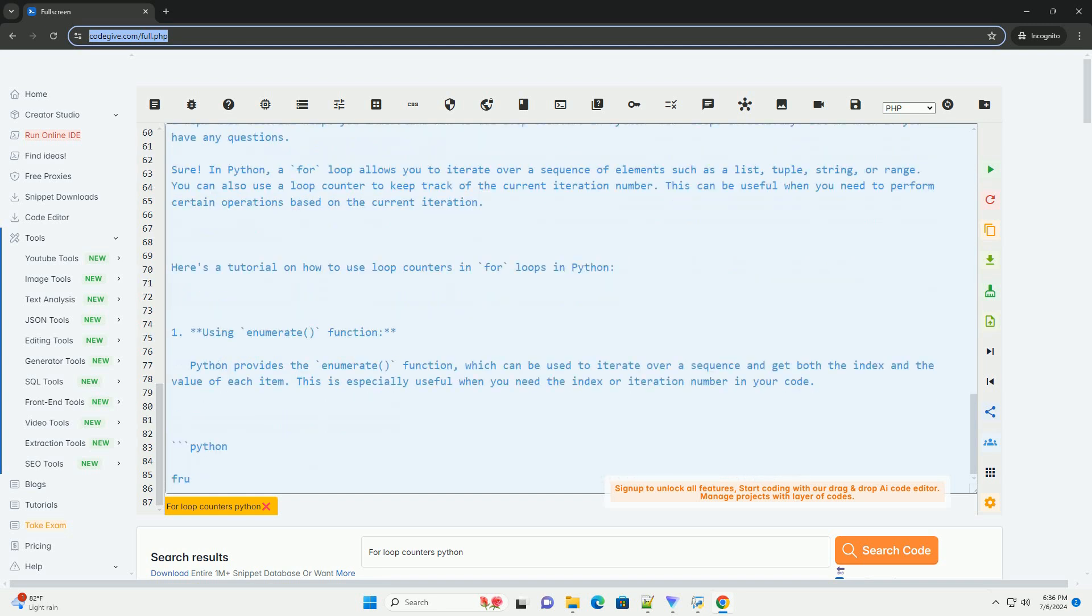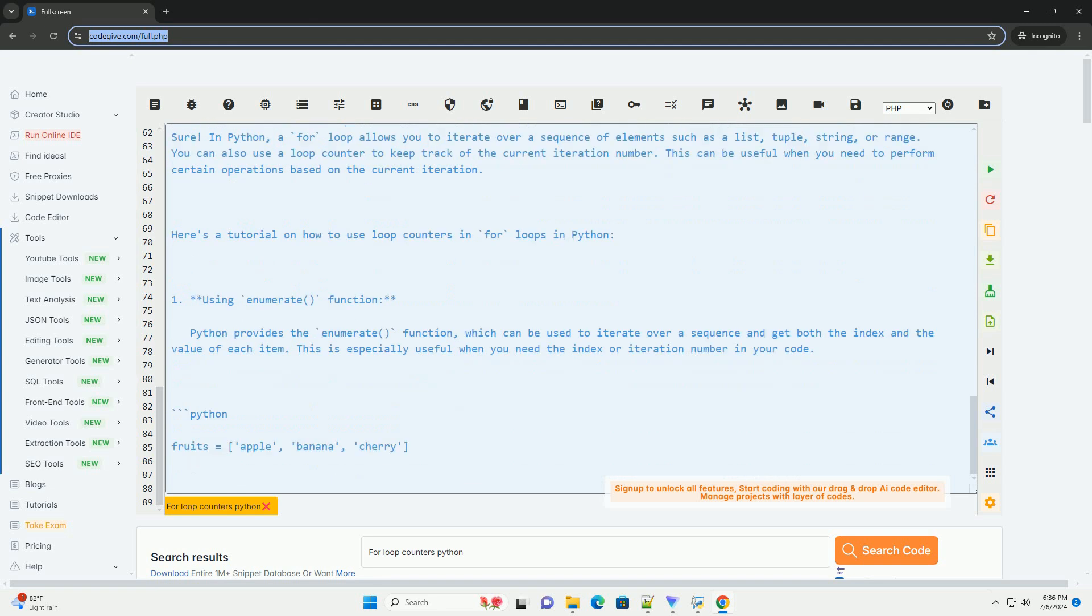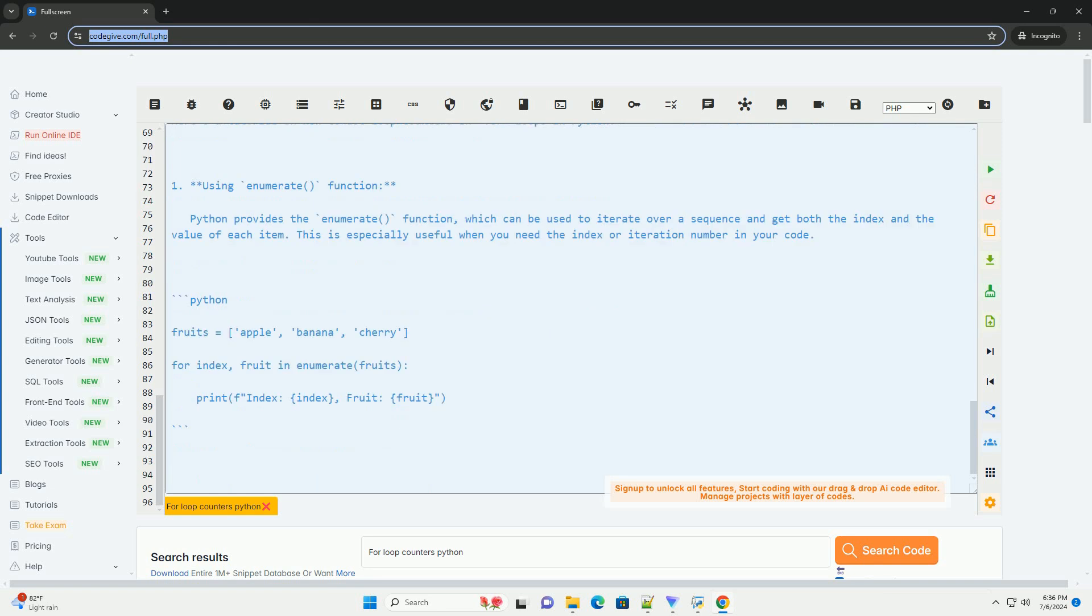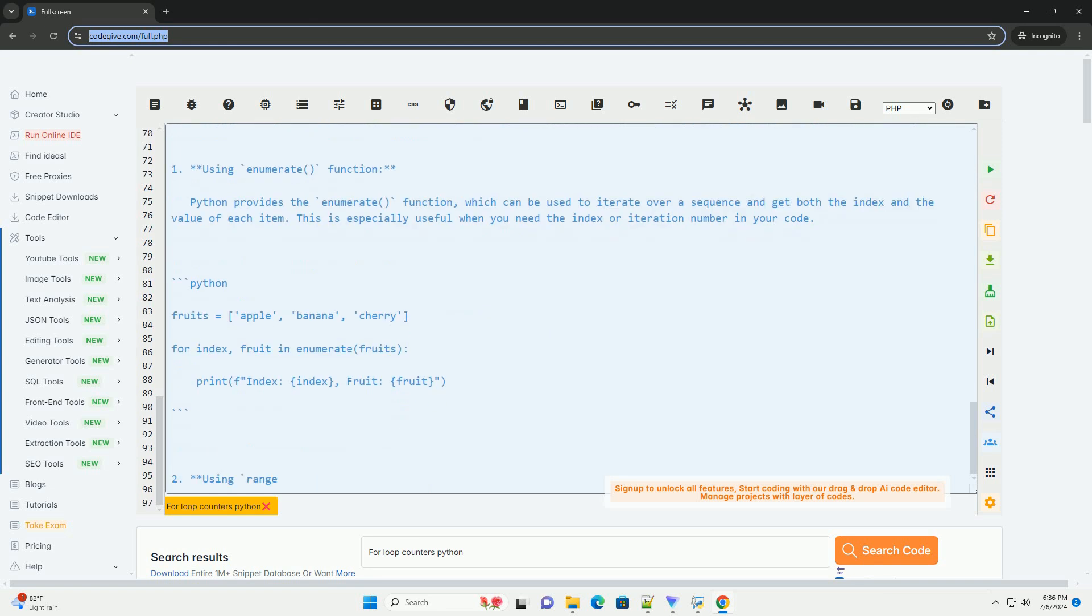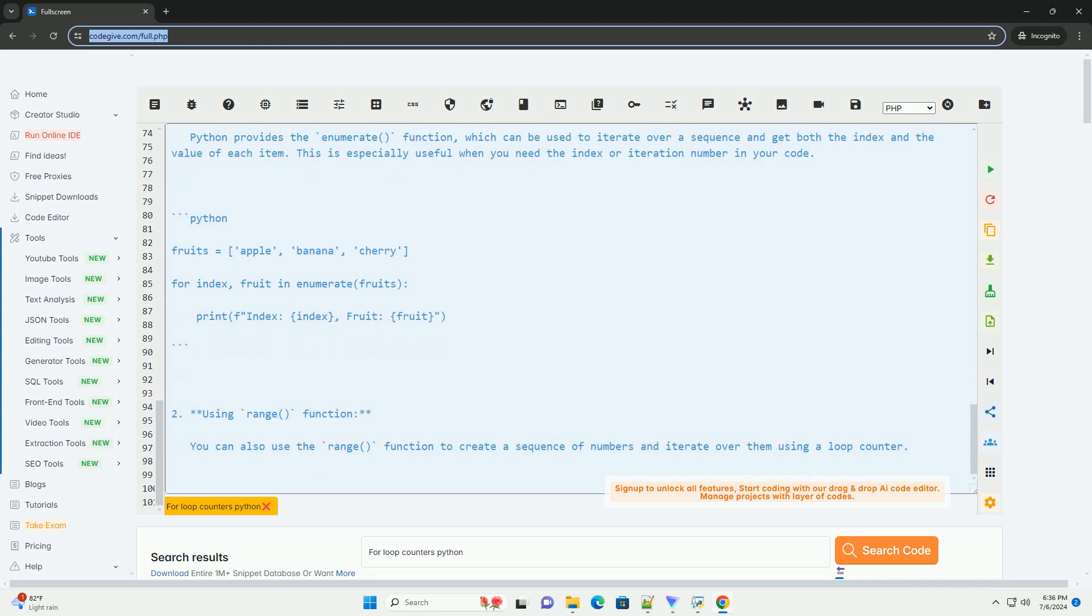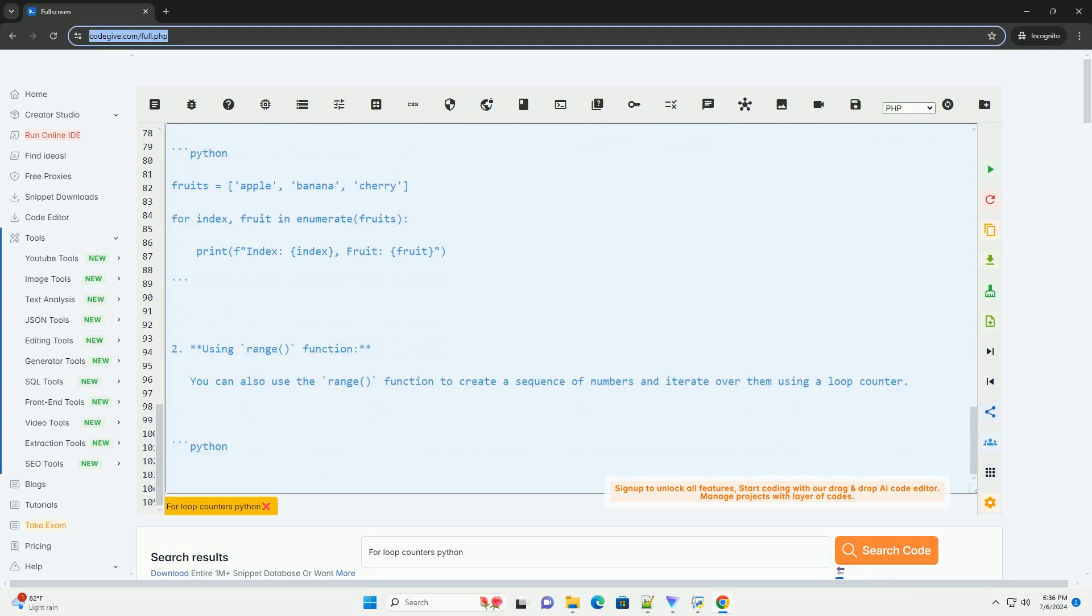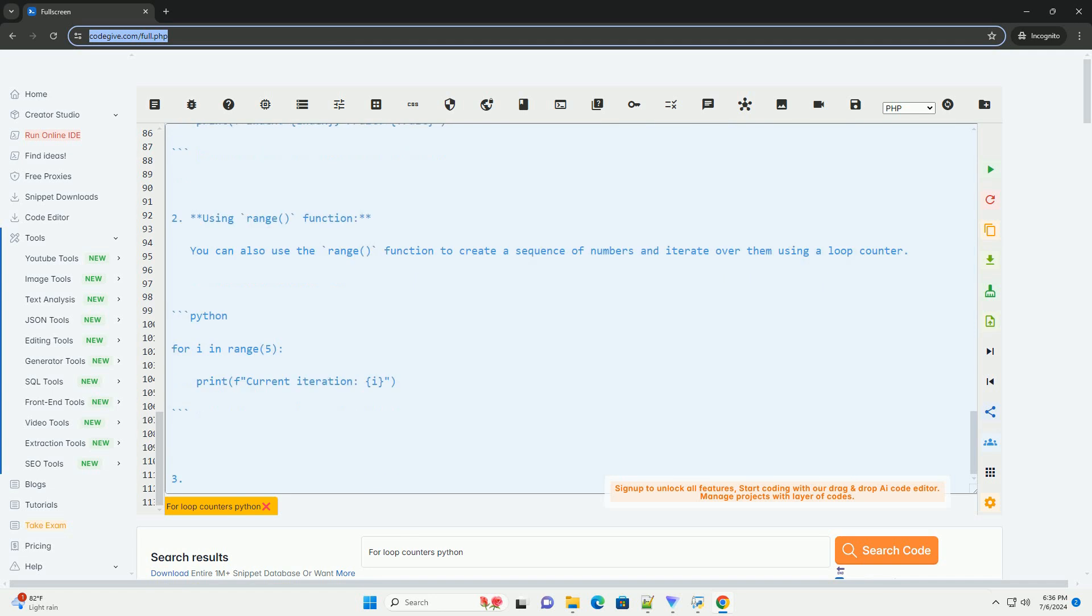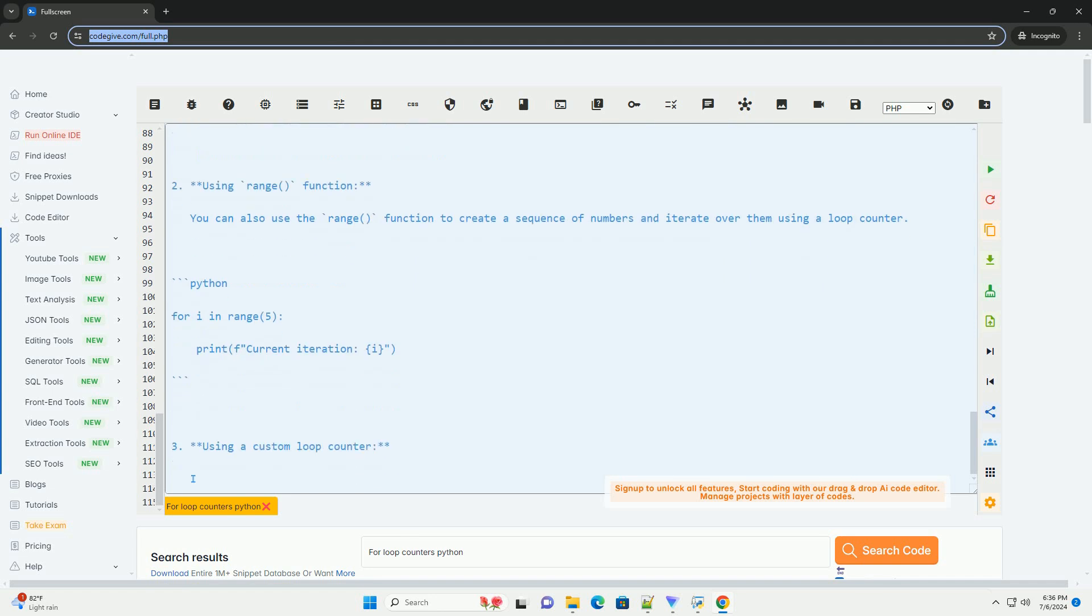In the examples above, we have shown different ways to use loop counters in for loops in Python. You can choose the method that best suits your needs based on the context of your code. I hope this tutorial helps you understand how to use loop counters in Python for loops effectively. Let me know if you have any questions. Thank you.